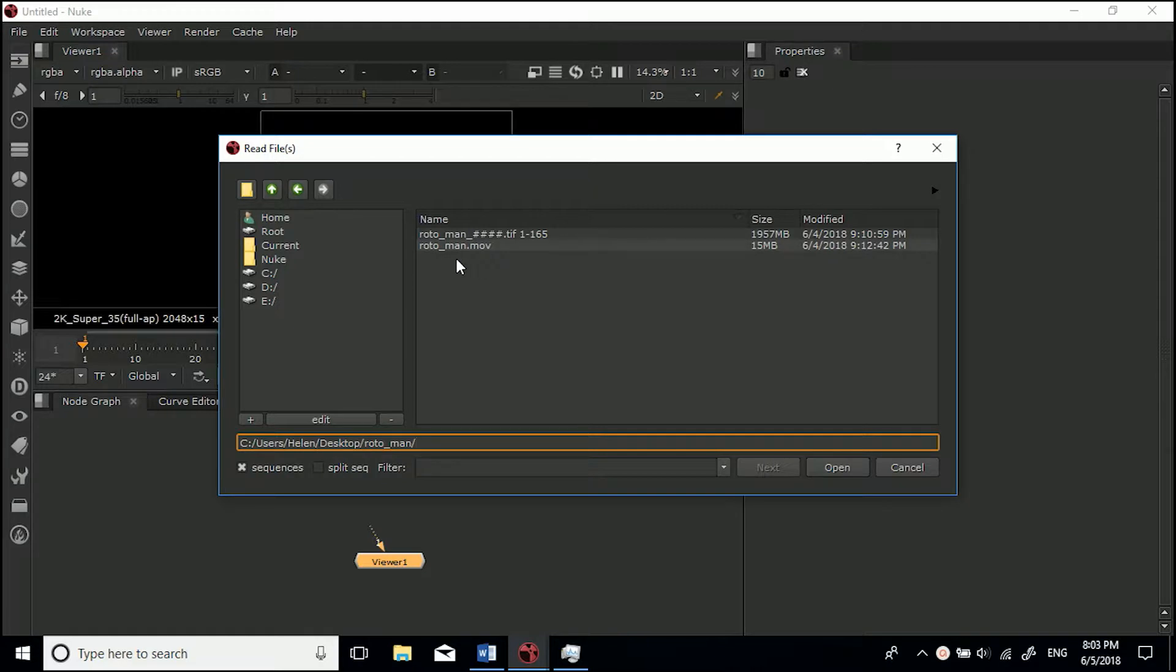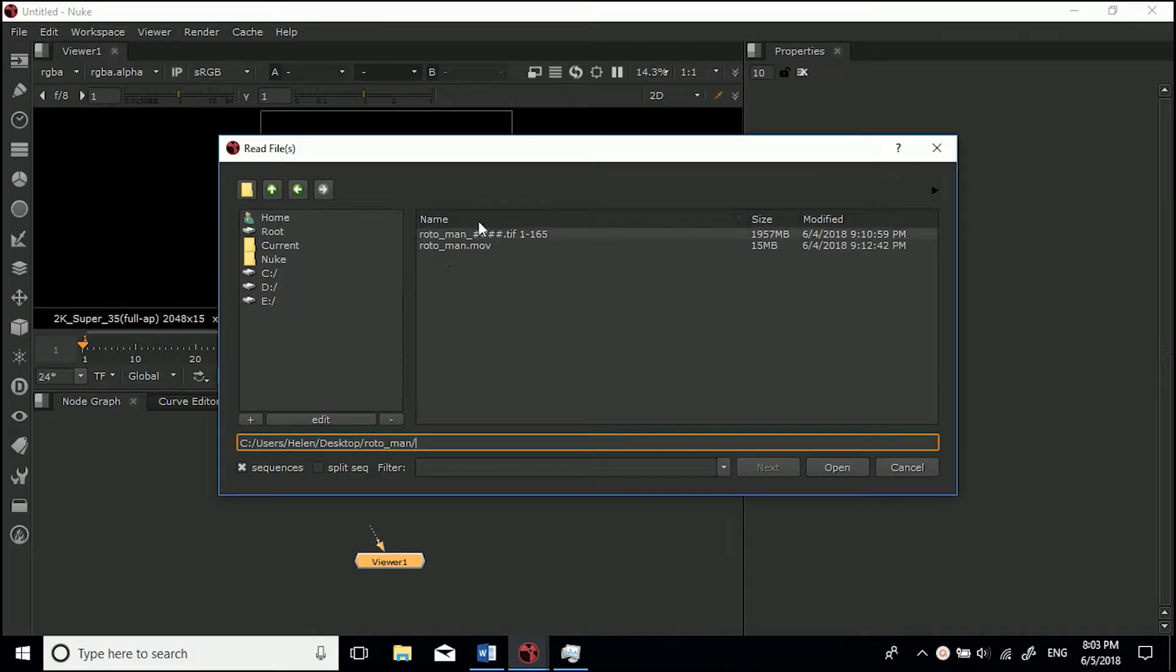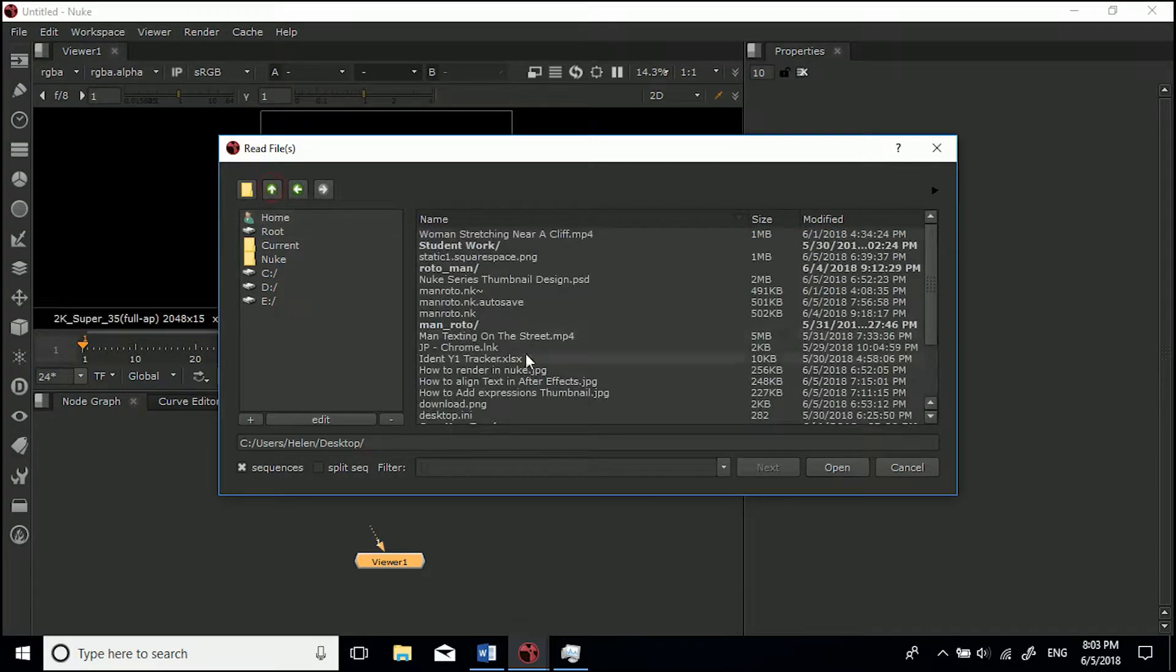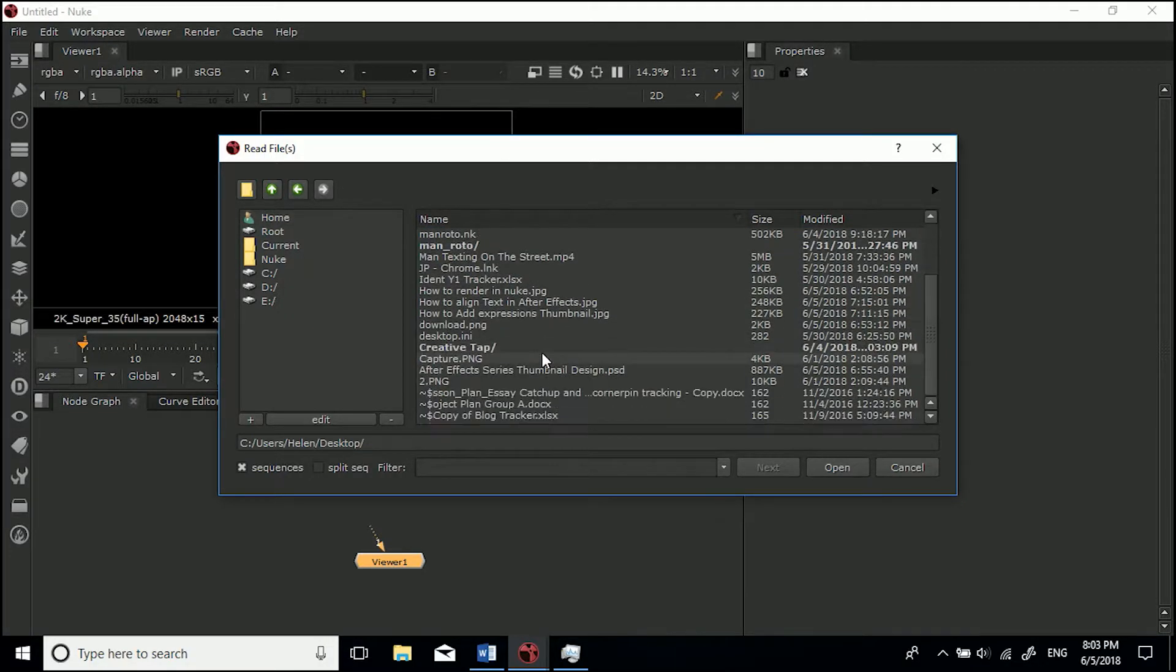I just brought the footage in and rendered an image sequence. You can do it in Nuke Studio as well. It's highly recommended to work with image sequences. Let's import this sequence. This is a TIFF sequence.